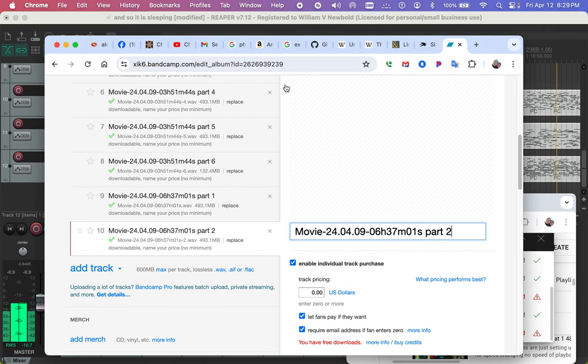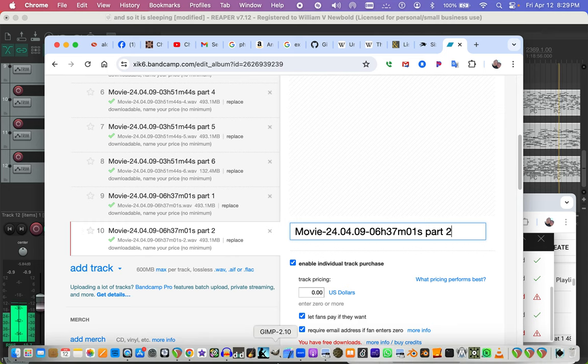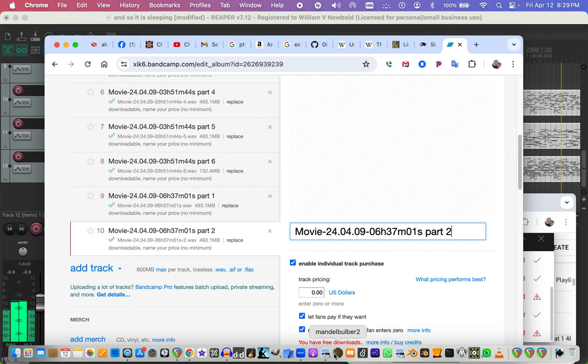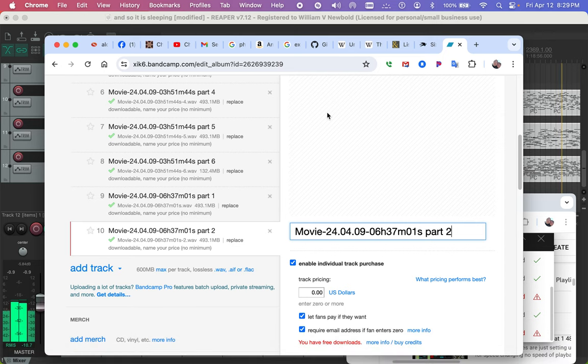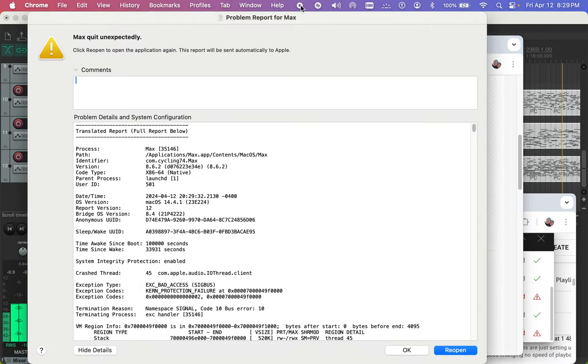Yeah and it crashes. Oh wow that was too much for it. That's fine though. That's fine I can stop the video.